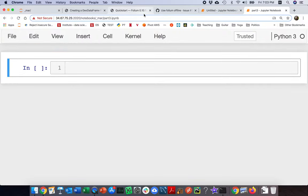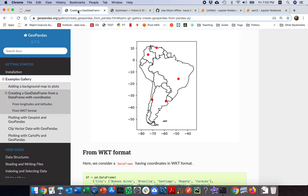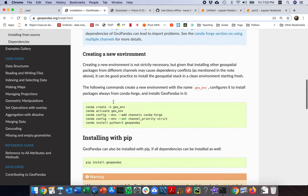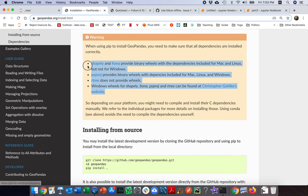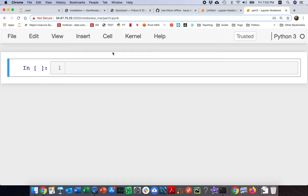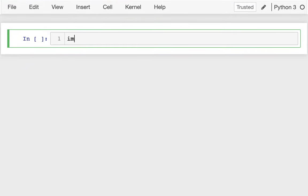I've already installed Geopandas. It's a little bit tricky — if you go to the installation, one of the things you'll notice is that there are all these other packages that Geopandas uses that don't get installed automatically, so you often have to go back and install those yourself. I've installed it here with all the dependencies, so I'm just going to say import Geopandas.